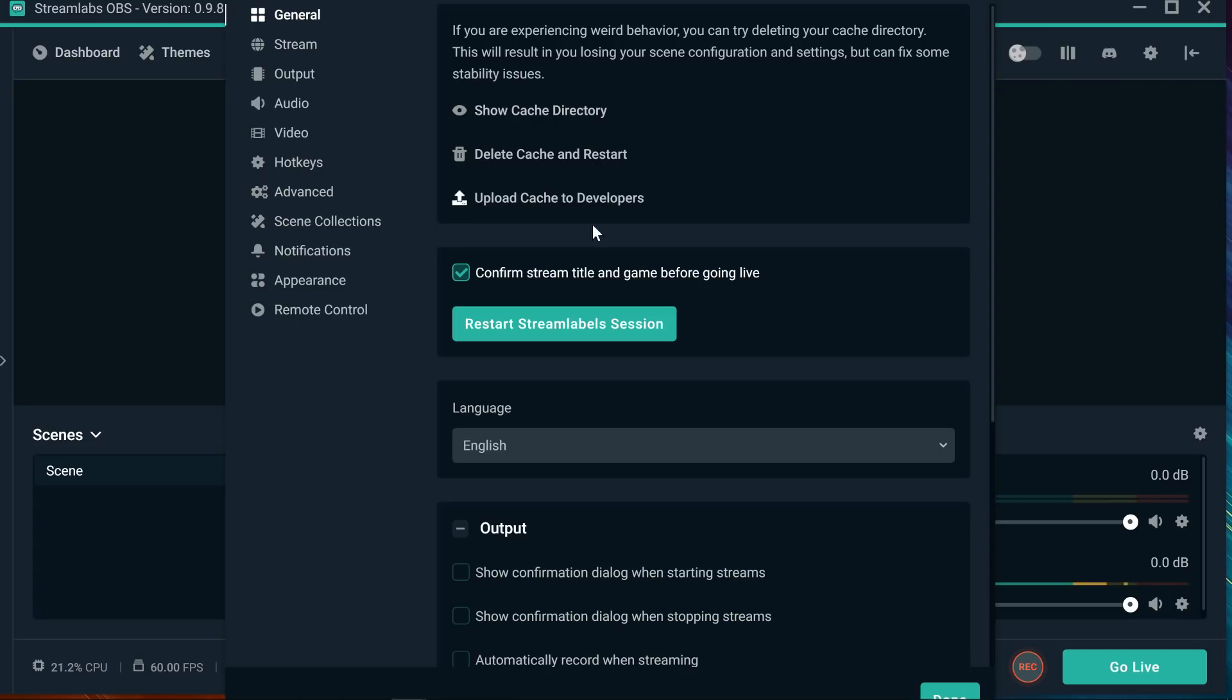So make sure you have that on, and after that, just go to general settings. Go to settings, general tab, delete cache and restart. So you're going to delete your cache and restart it.